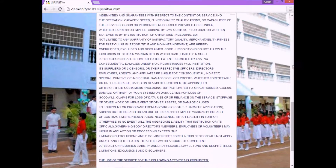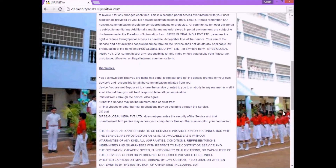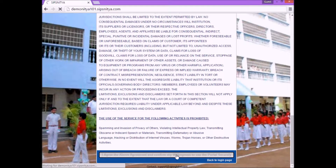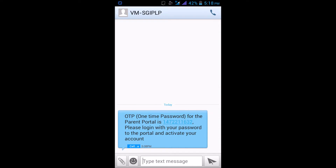After that, we have to read the agreement, and then click on 'I agree the above agreement and confirm my willingness to use the portal securely.' If the entered number is valid, then the number will receive the OTP through SMS.